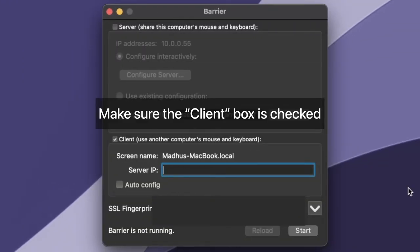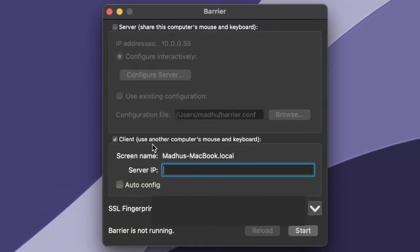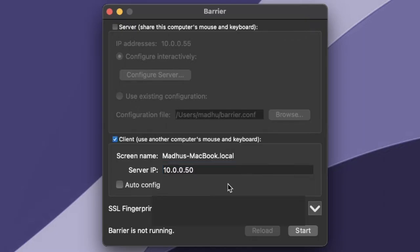To set up the client, you really don't have to do anything. All you need to do is find the local IP address of your server and then put that in. And then after you click Start at the bottom right, you'll be connected to the server.